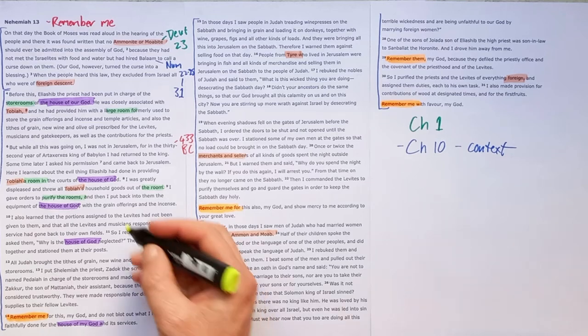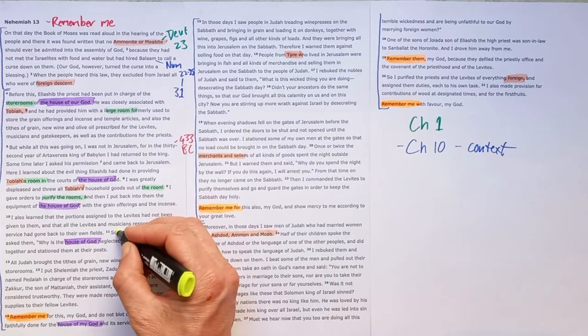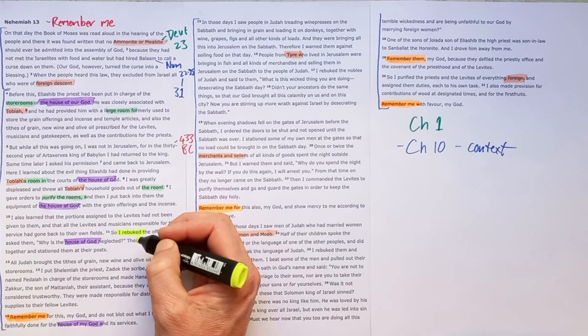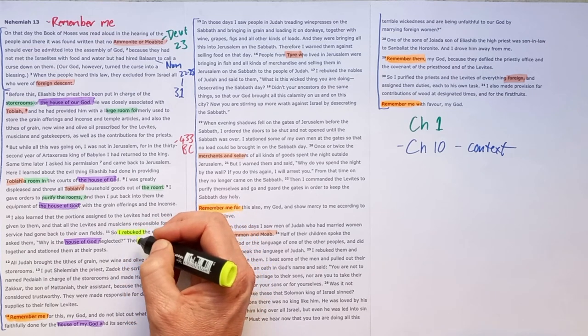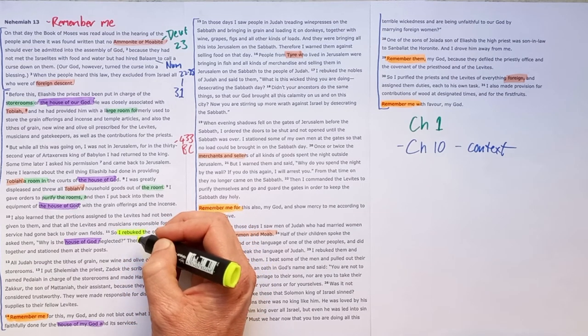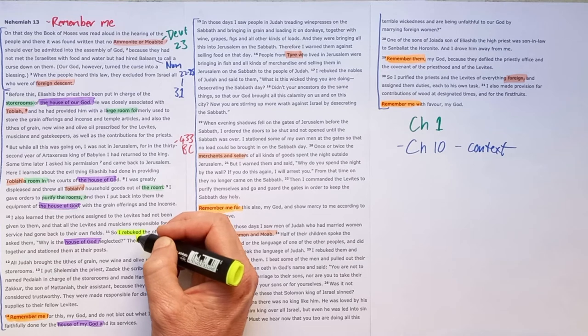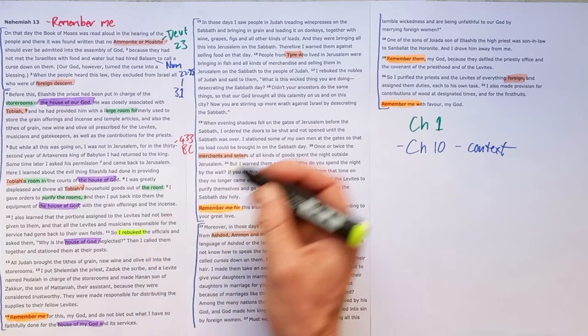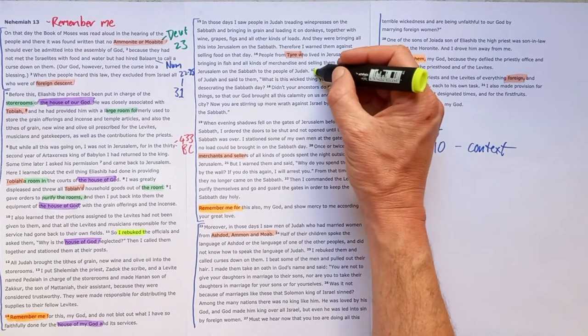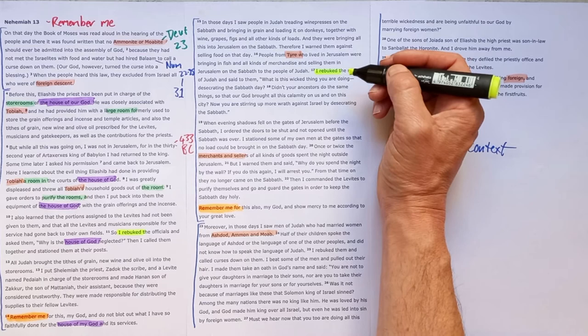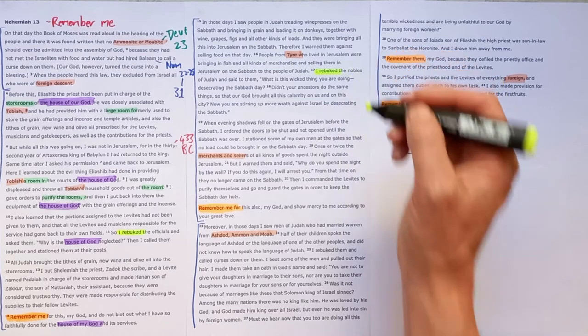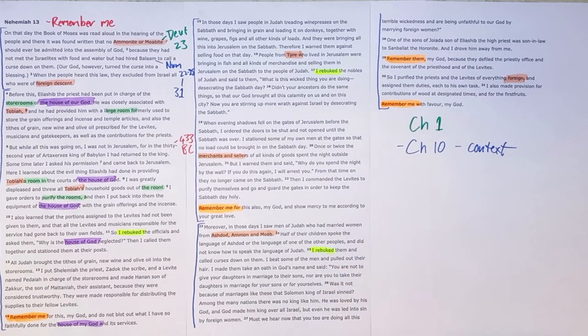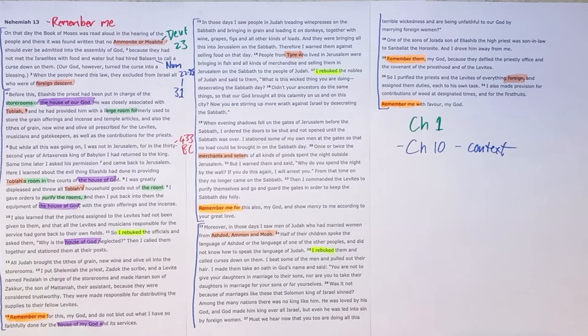And we just see these reforms that Nehemiah had worked so hard to ensure happened. We see them systematically undone. And in each of the episodes we see he rebukes them. And he shows them their sin and he calls them to change. We'll see it again. I rebuked them. And then in the final episode, I rebuked them. So that repetition, Nehemiah comes in, he sees the problem, he shows their unfaithfulness and he calls for them to change.